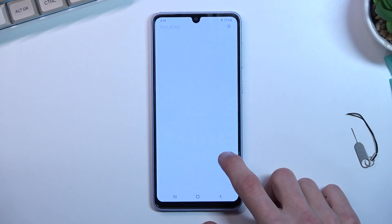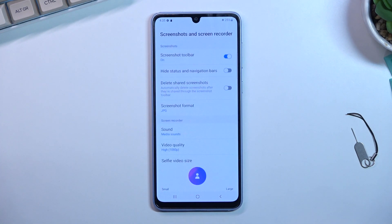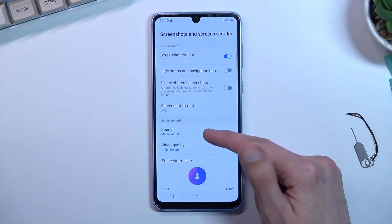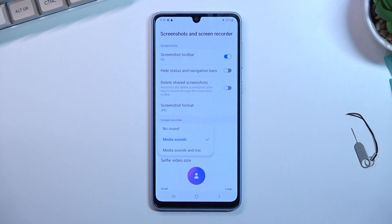You can also hold it and this will take you to the settings where you can check out how it's set by default, and if you want to change it you can do it right here. We have sound set to record media sound by default, but you can change it to no sound or media and mic.